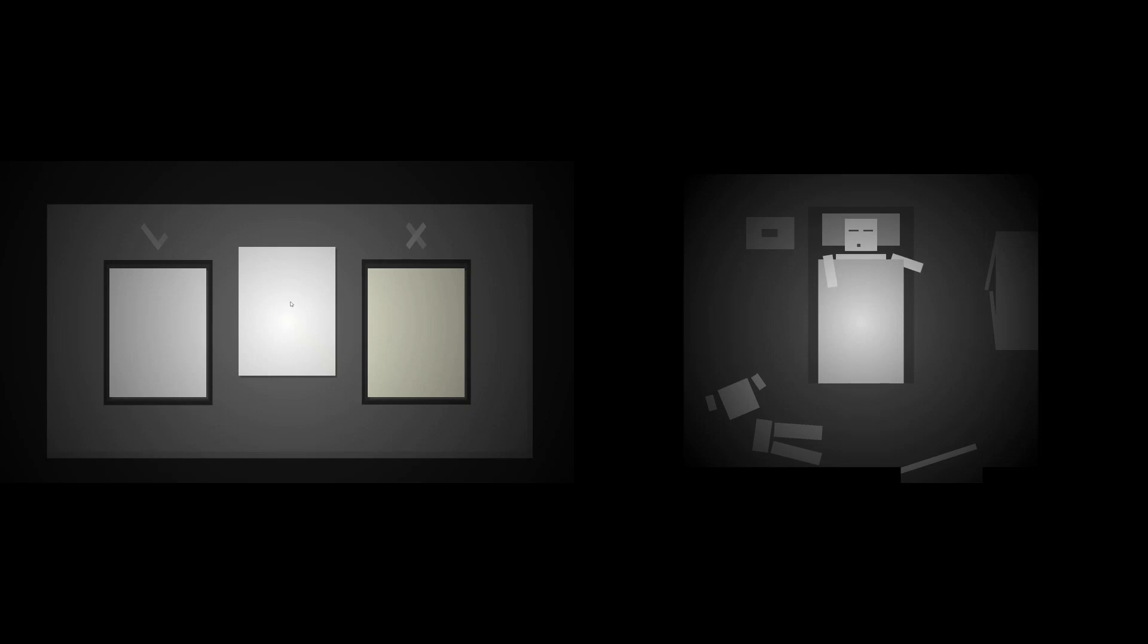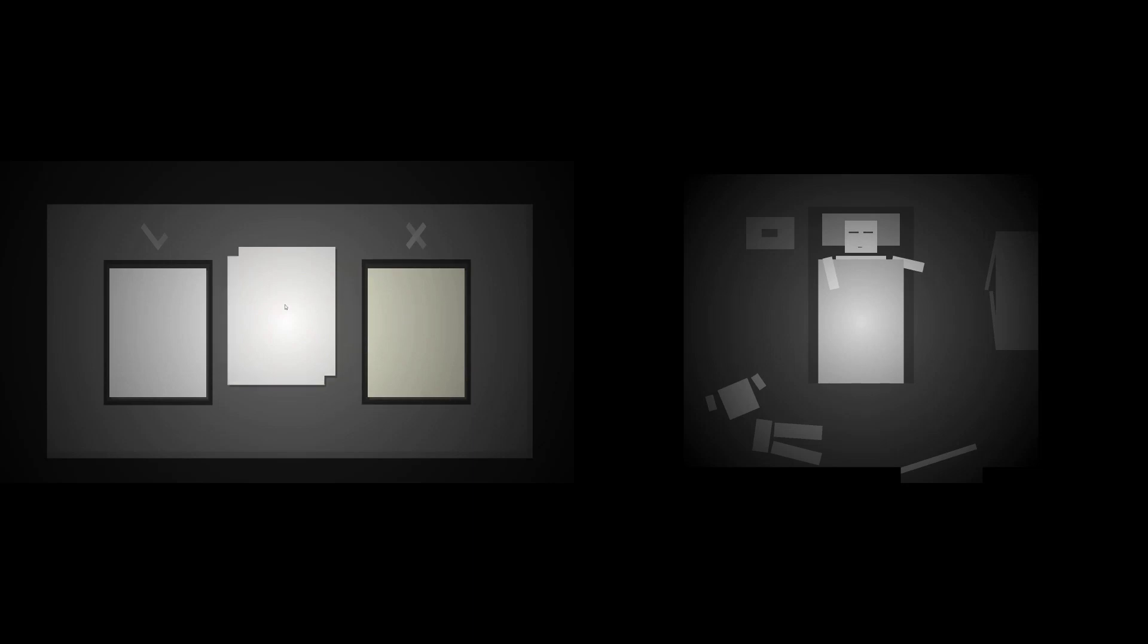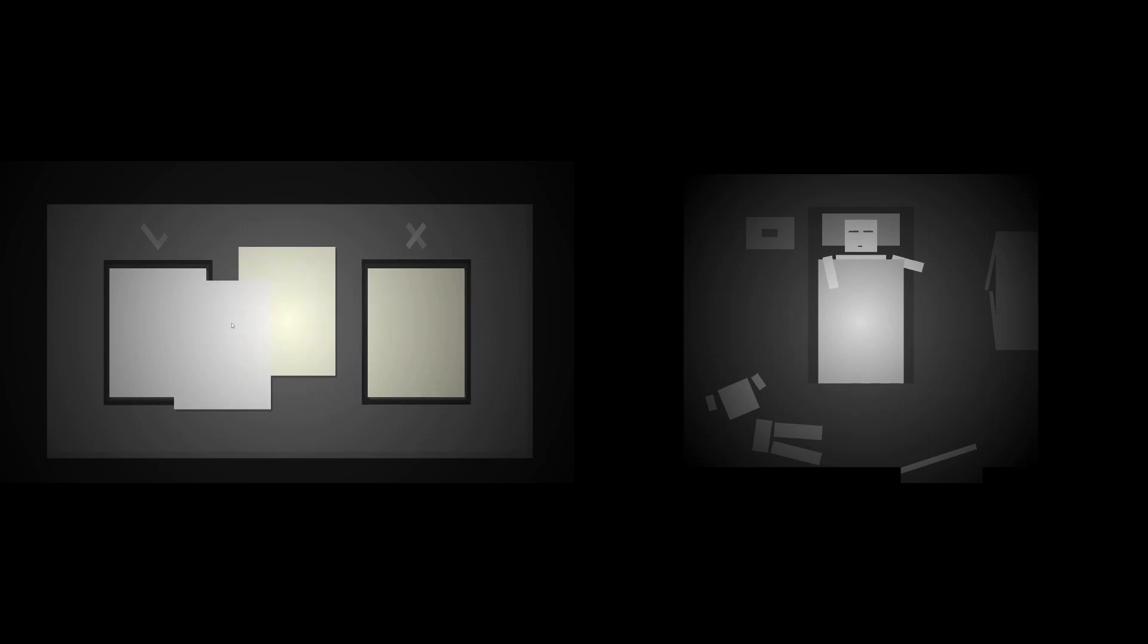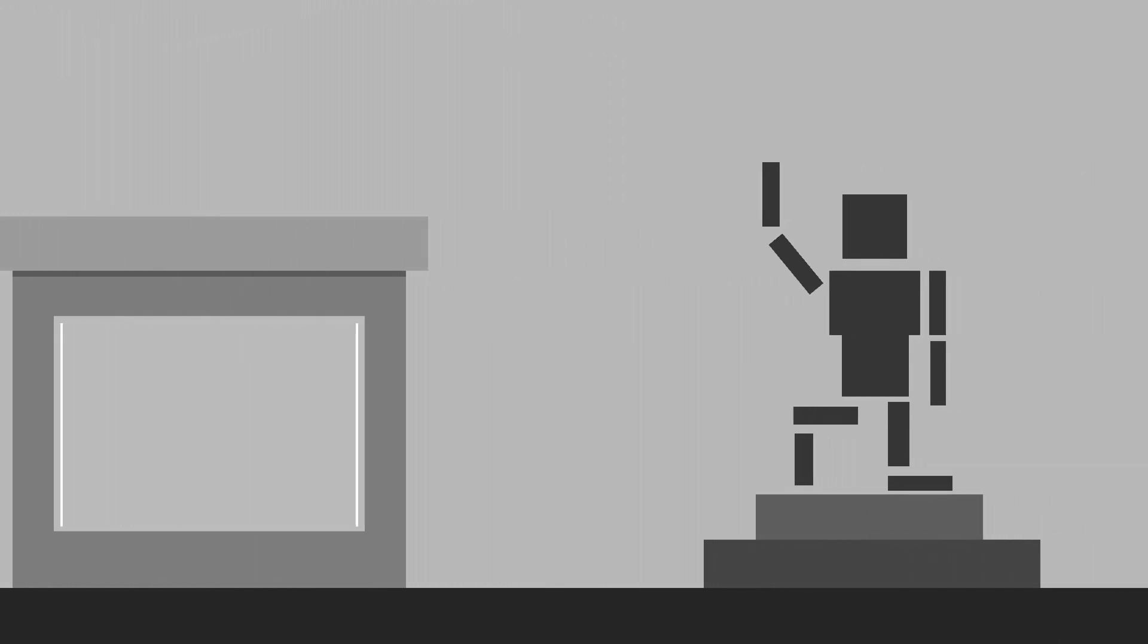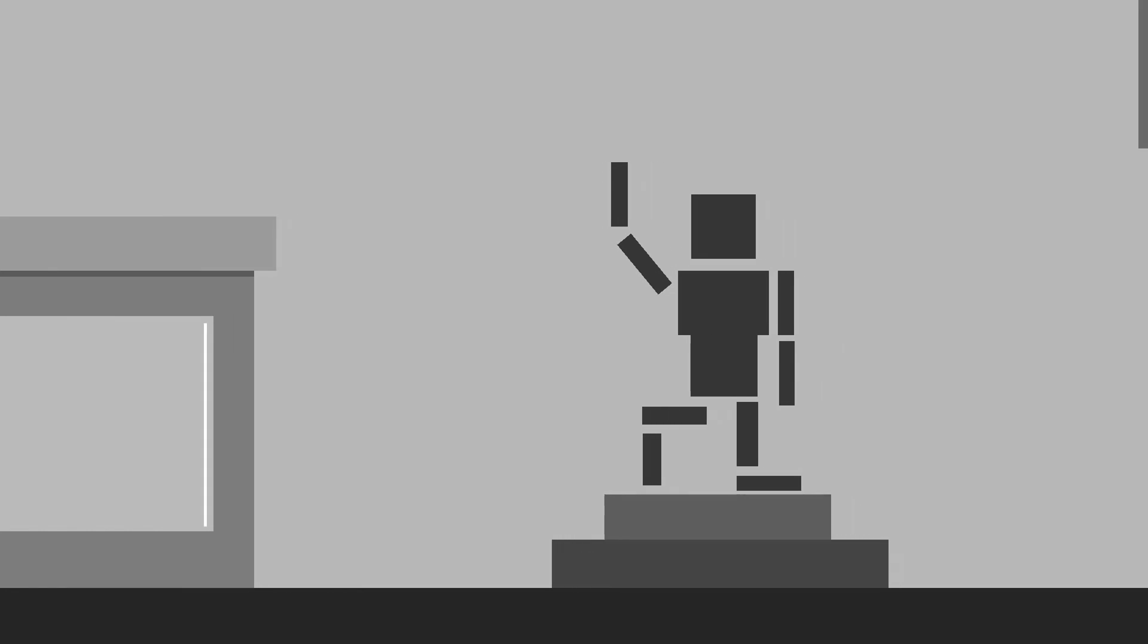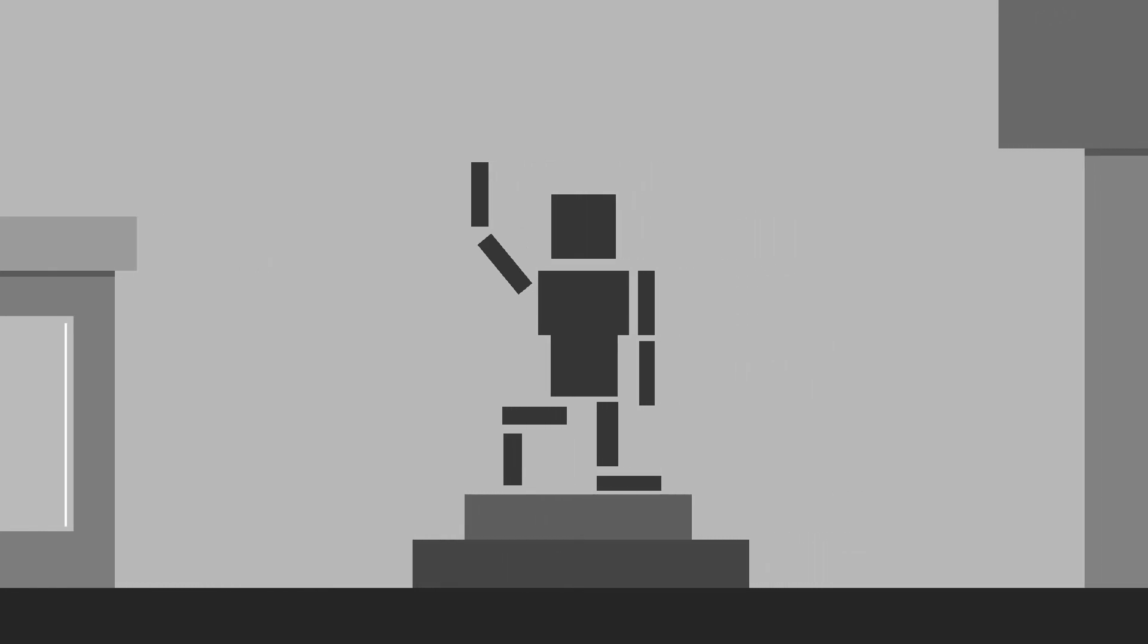We now have our main character's home and his work. Let's connect them with another very important part of our game: the walk from home to work. This is just going to be your average street with buildings, other people, and a city in the background. I made a lot of different buildings, all slightly different colors, different windows, and different sizes. I also made a statue to break things up a bit.